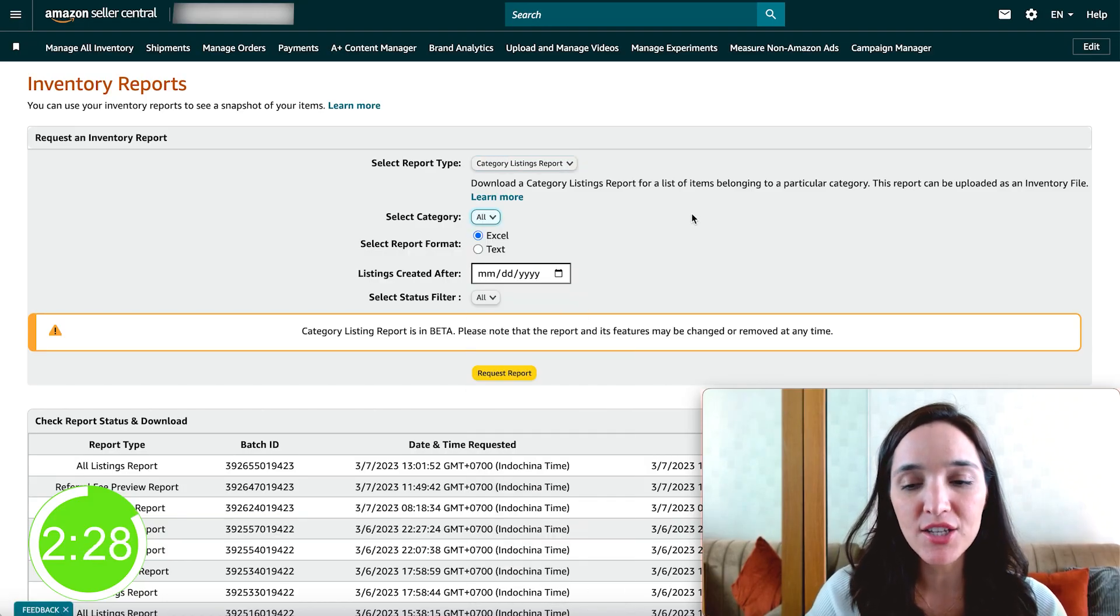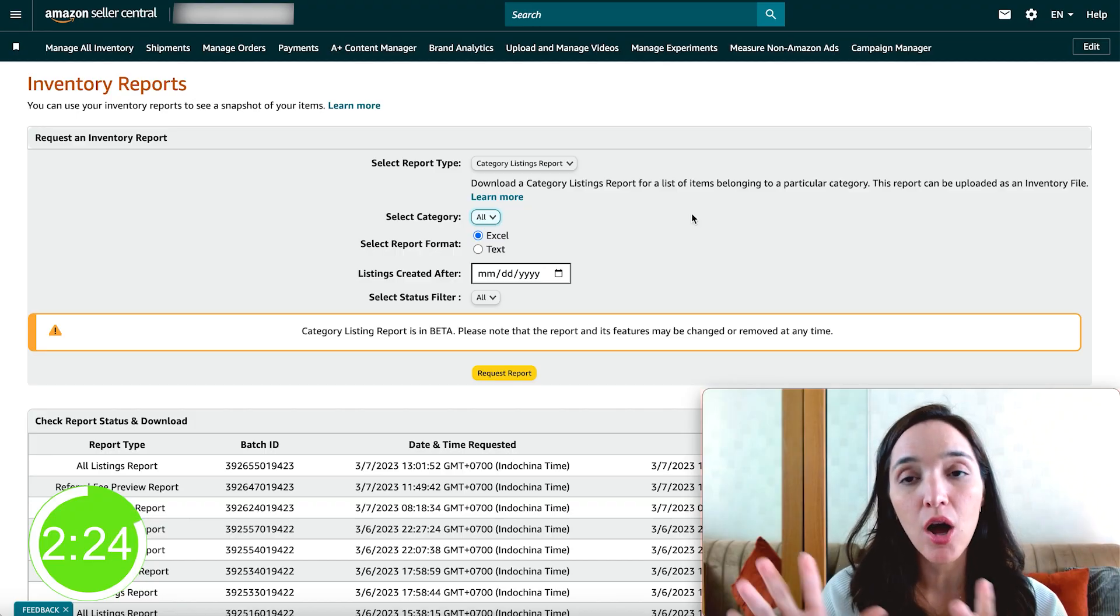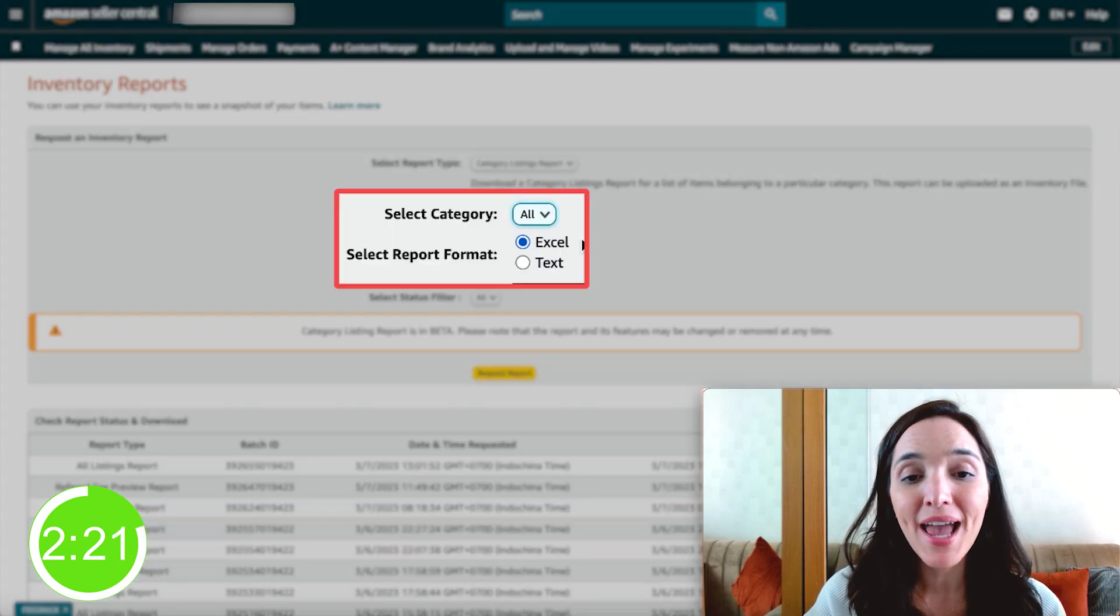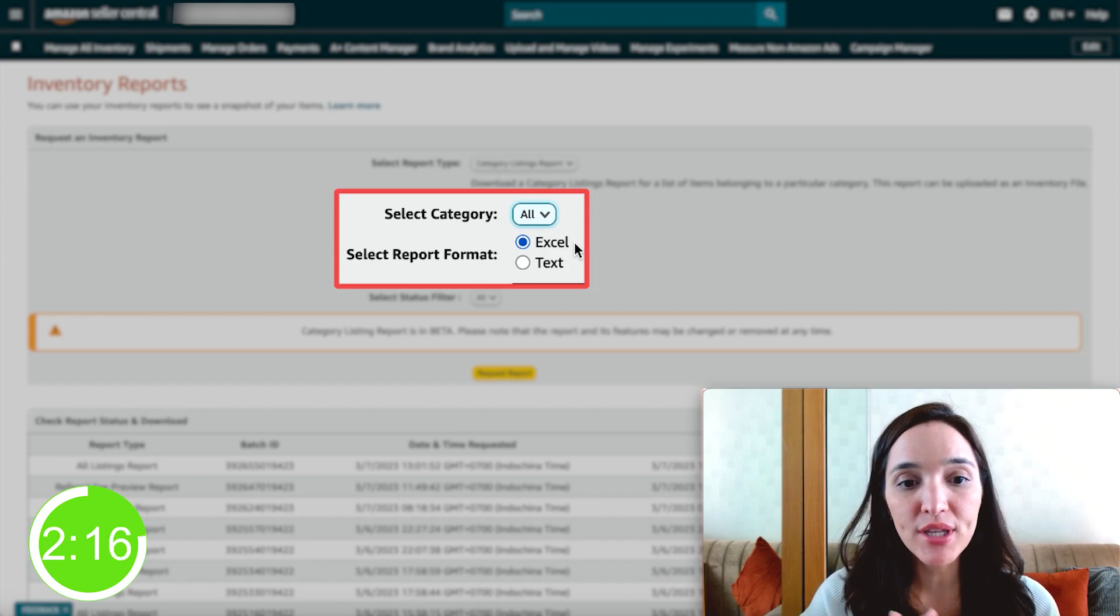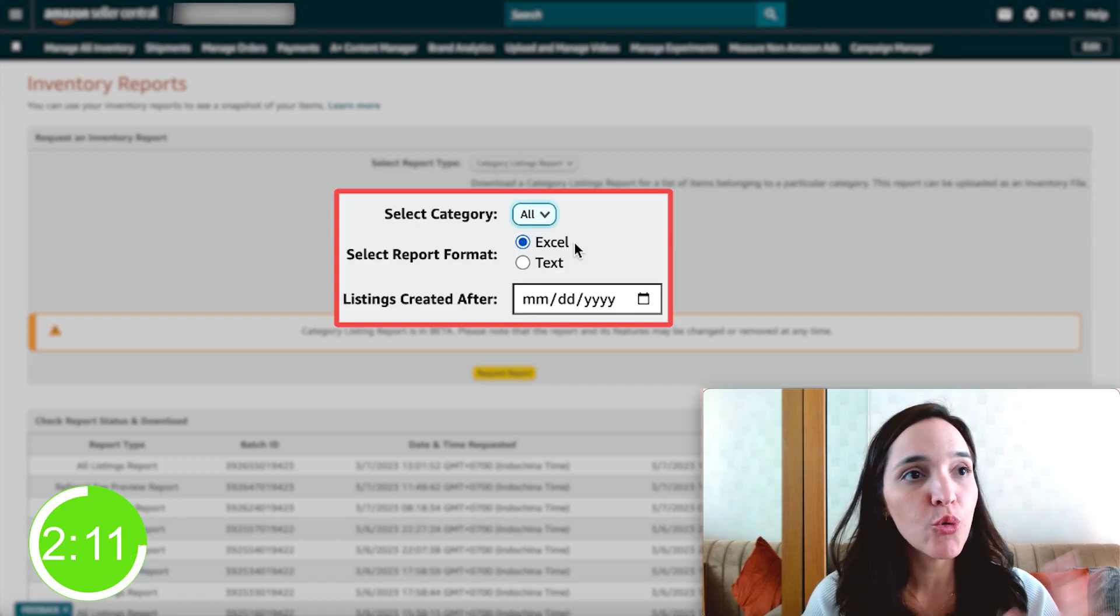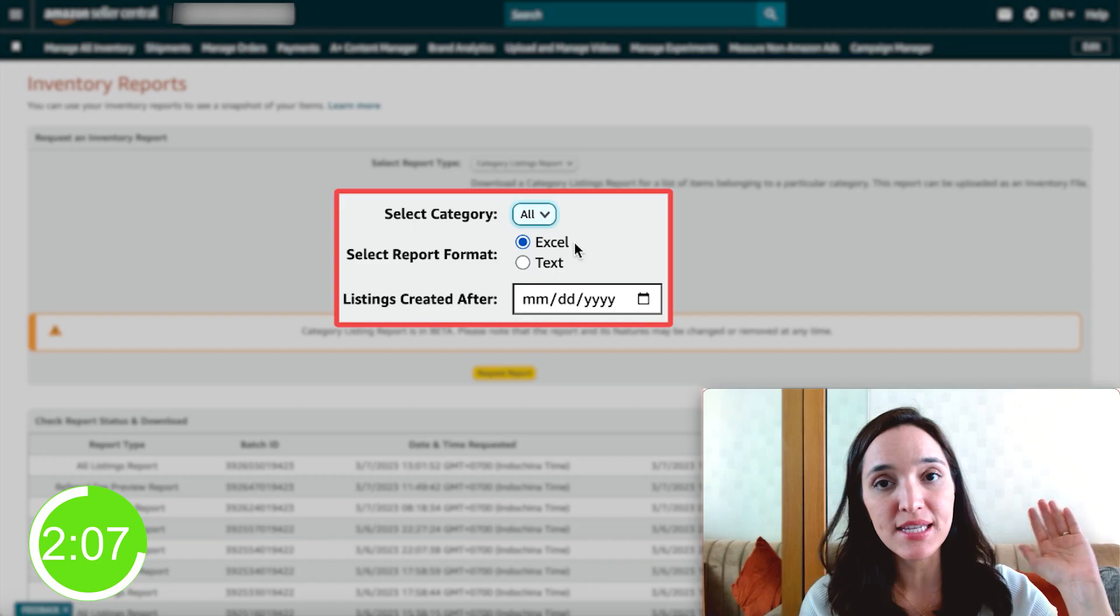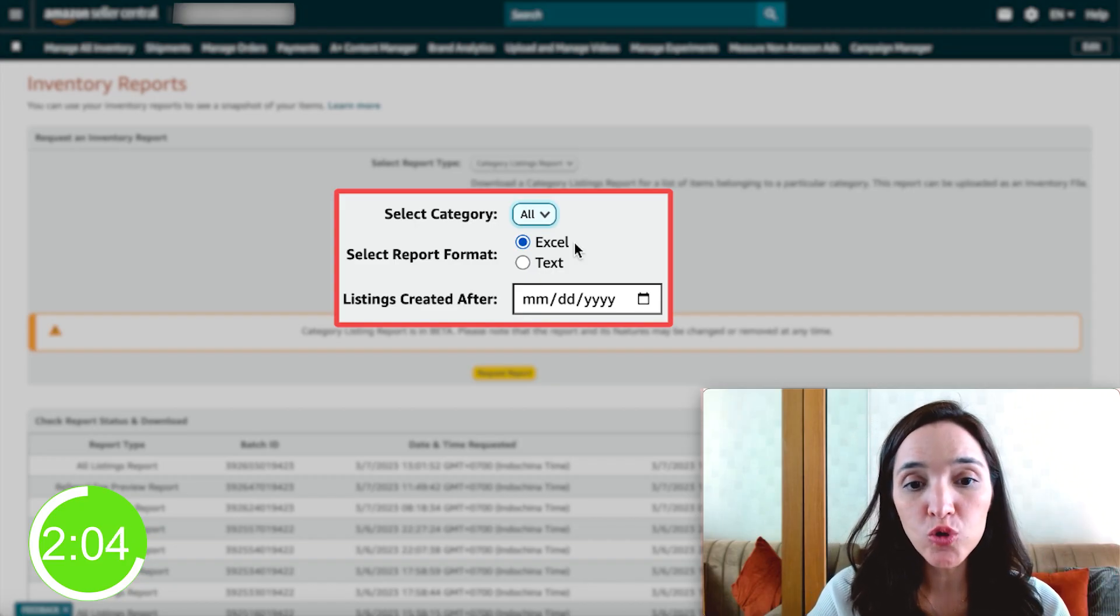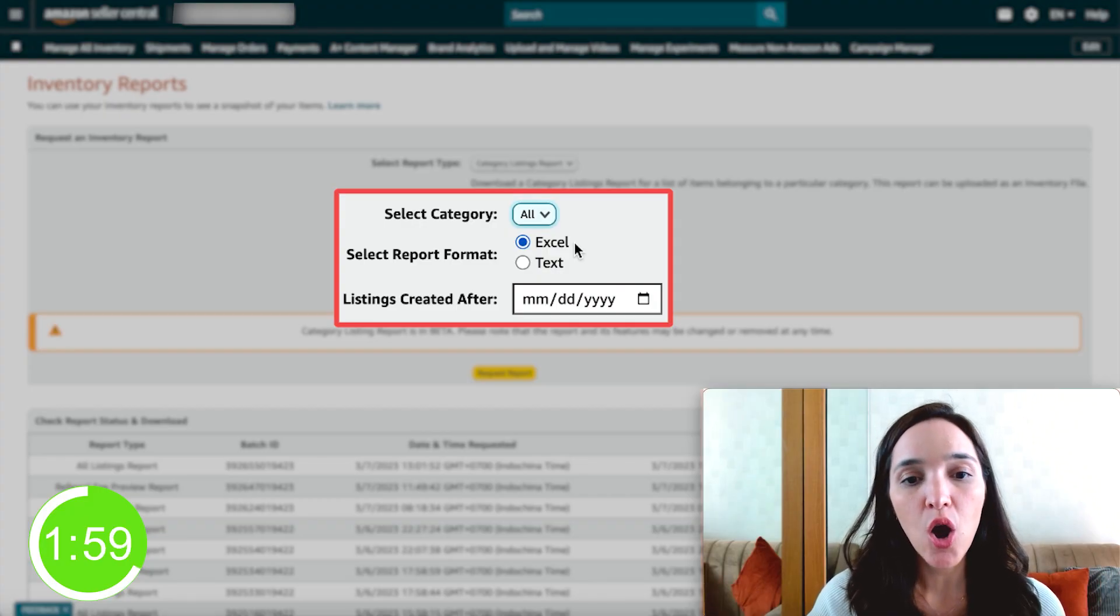But in this case, let's just assume that you want to add all of your product catalog to Walmart. So we're going to leave it as all, and we're also going to leave as Excel format. And for the listings created after, this is just if you want to download listings created after a specific date. So let's say if you want since the start of the year or start of last year, if you don't choose anything, it's going to download listings from all time. So everything will be included.